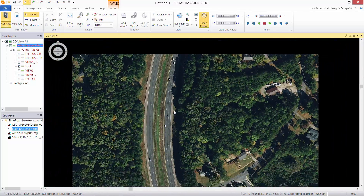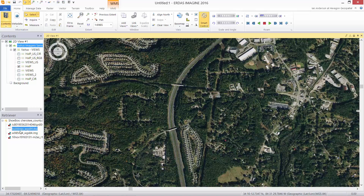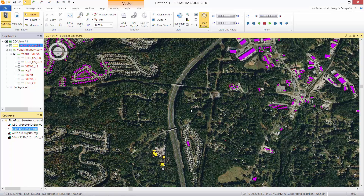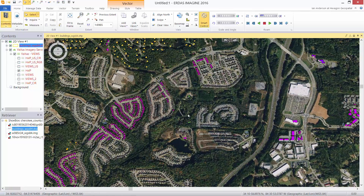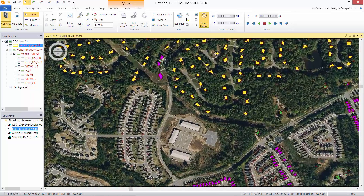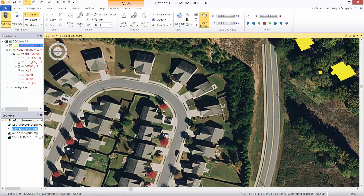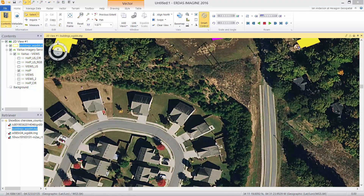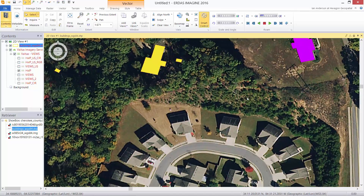We'll zoom back out a little and display our vector information over the top. Now as we roam around over the Hexagon imagery program content, we can see where there are areas missing or requiring update in our feature coverage layer. We'll go ahead and zoom in, and now we can start to edit the existing vector layers to add missing features.